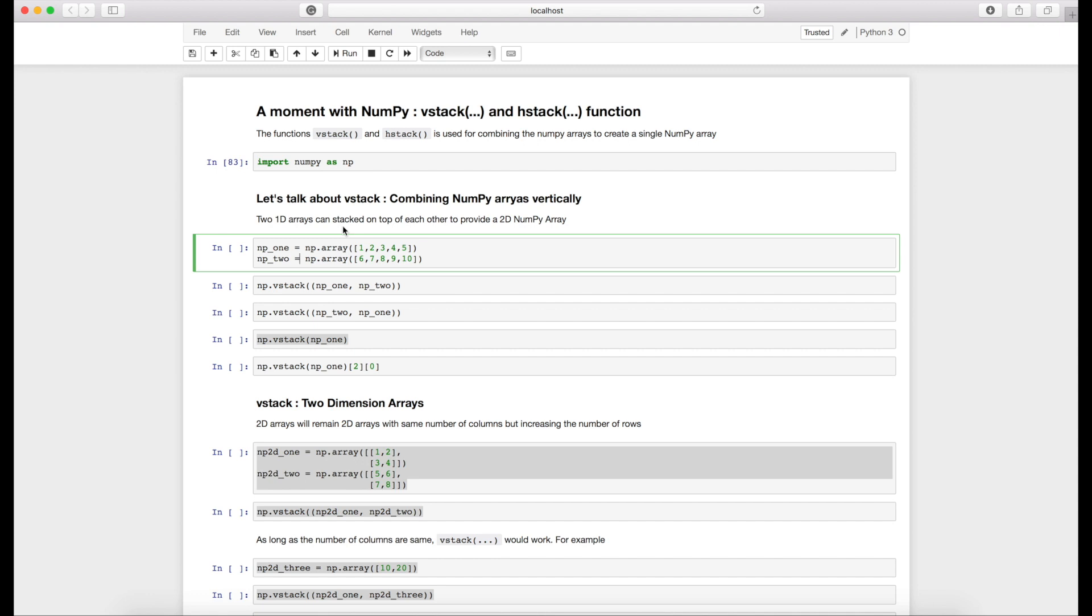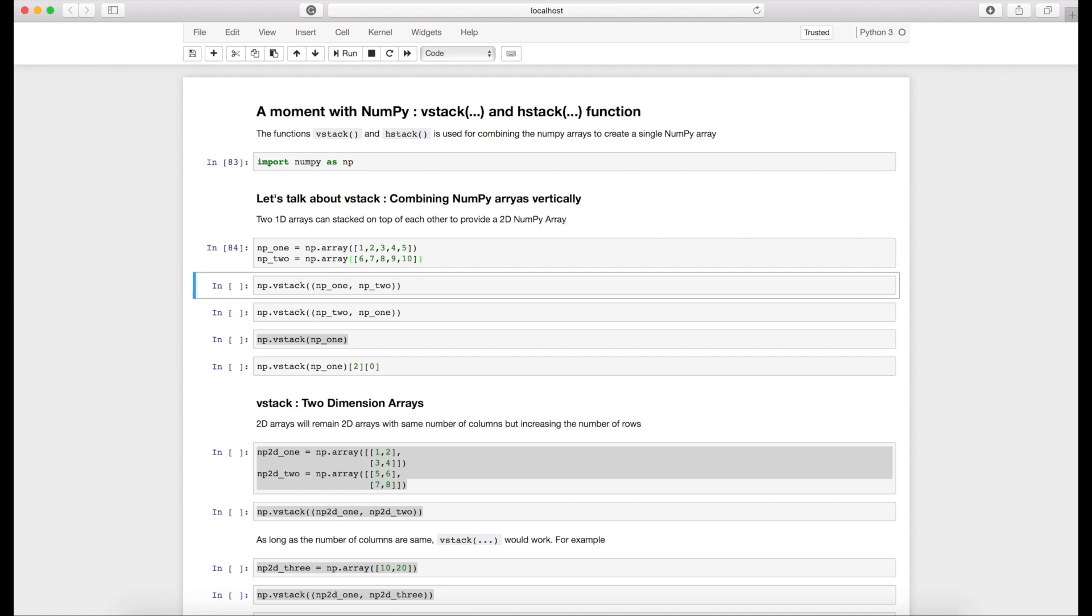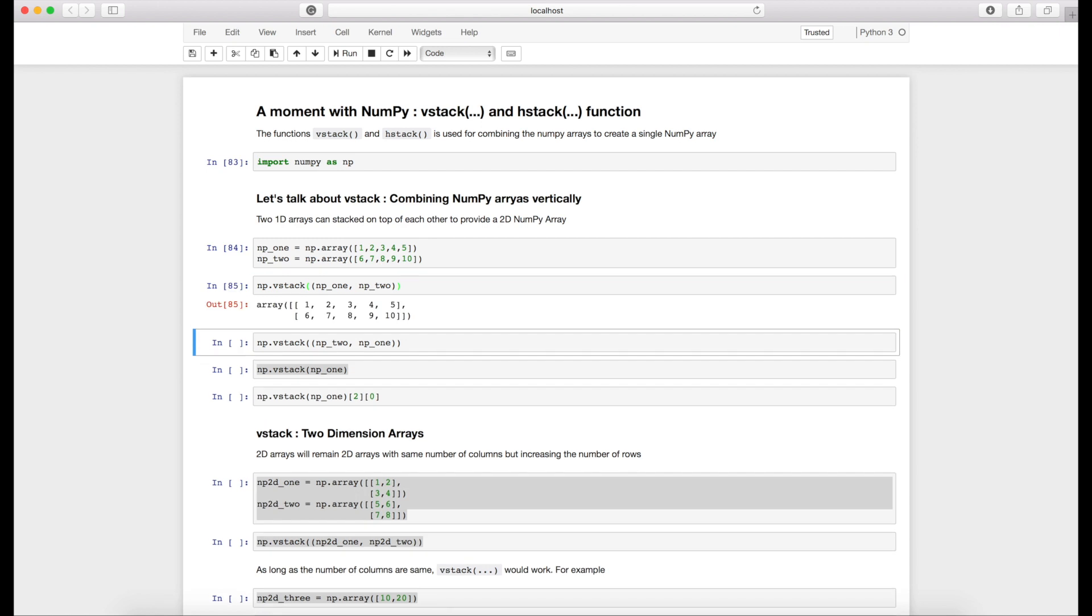If we vstack two one dimension arrays on top of each other, it becomes a two dimension NumPy array. For example, here I have a one dimension array [1,2,3,4,5] and another one dimension array [6,7,8,9,10]. Now I can use the numpy vstack function by passing a tuple inside with numpy1, numpy2, which are nothing but these two one dimension arrays. Look at the output: you will get these two NumPy arrays stacked on top of each other.